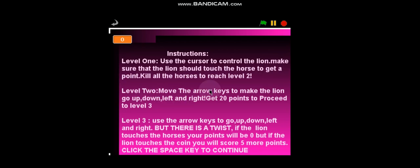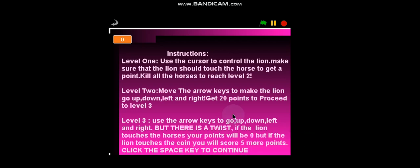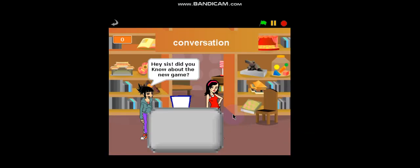Level 2: Move the arrow keys to make the lion go up, down, left and right. Get 20 points to proceed to level 3. Level 3: Use the arrow keys to go up, down, left and right. But there's a twist. If the lion touches the horses, your points will be 0. But if the lion touches the coin, you will score 5 more points. Click the space key to continue.